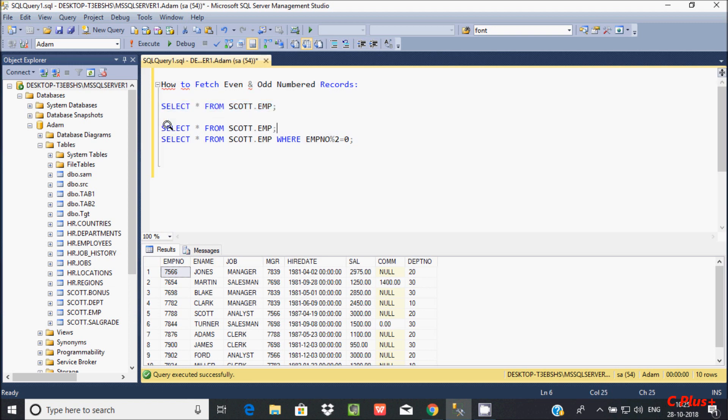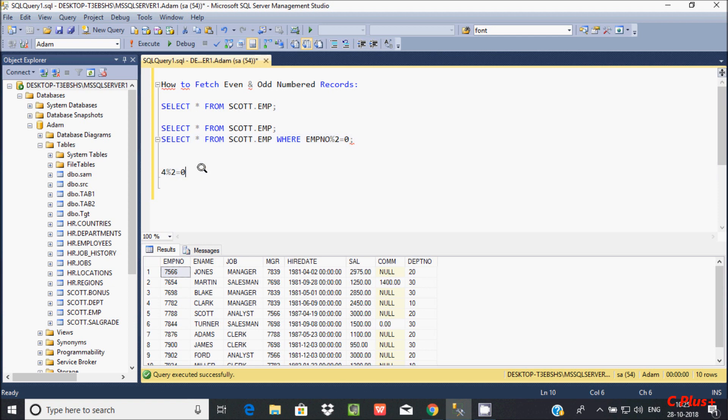If you divide by 2 using the mod operator, and the remainder is 0, that means this is an even number record.